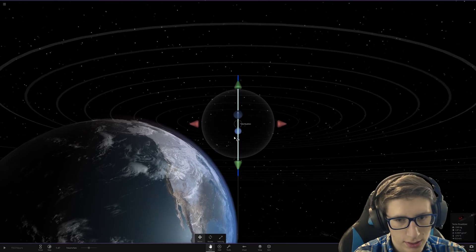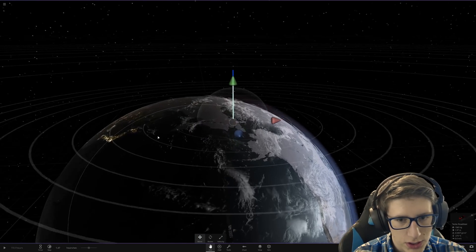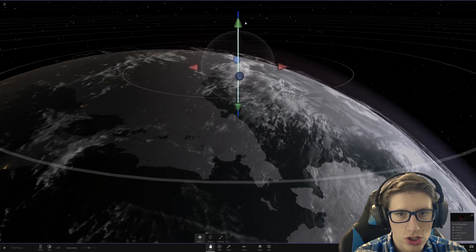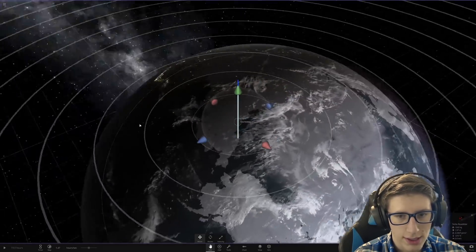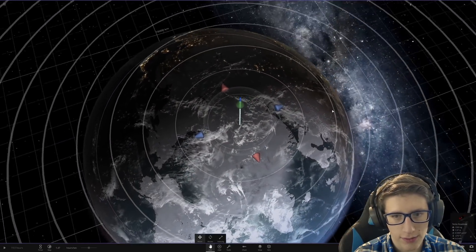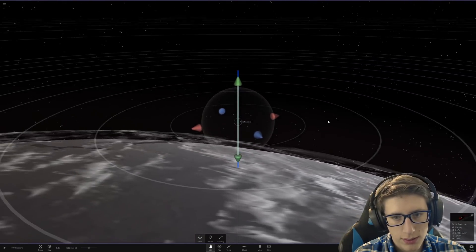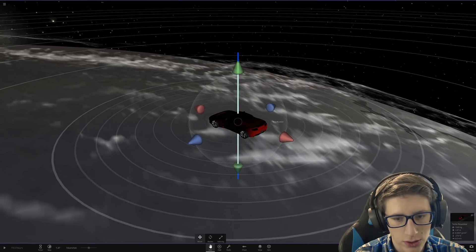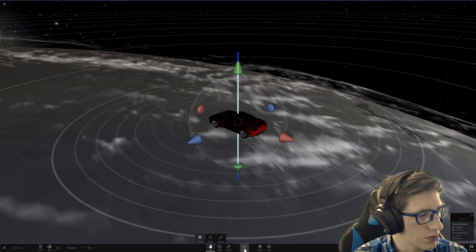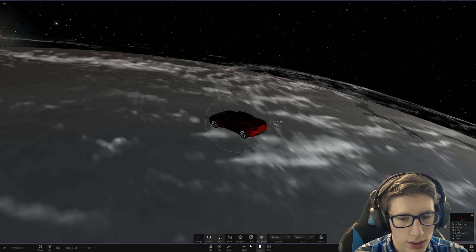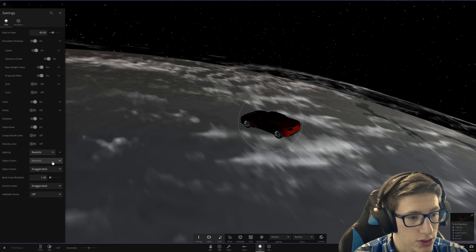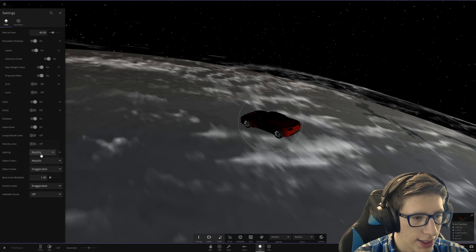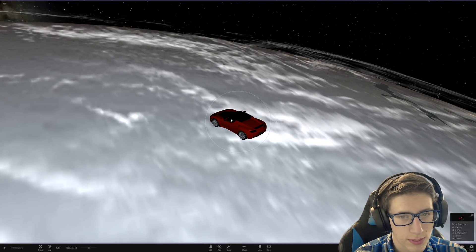We gotta set this up perfect. So we want this Tesla Roadster to just drive on Earth. We don't want it to smack Earth and destroy literally everything. We're just going to quickly go to view settings and switch the lighting to flashlight so we can see more easily.